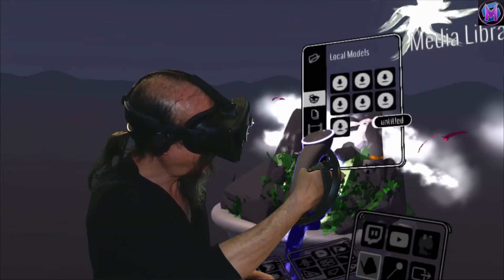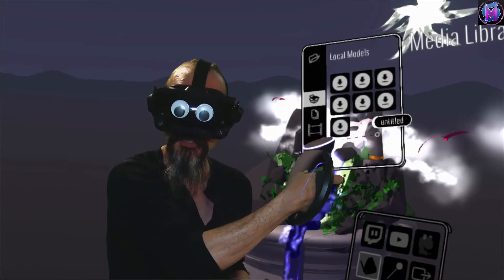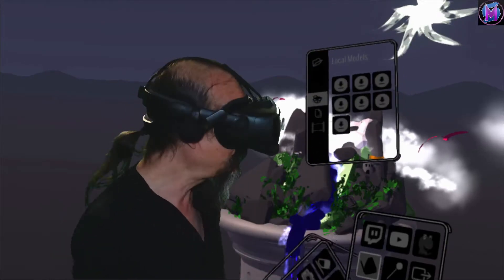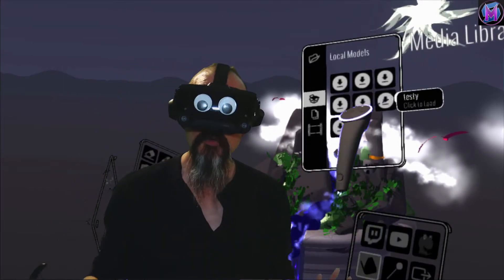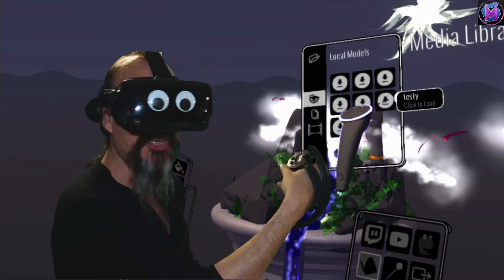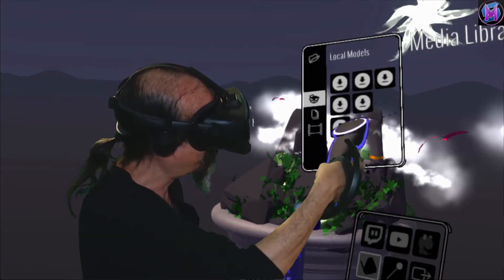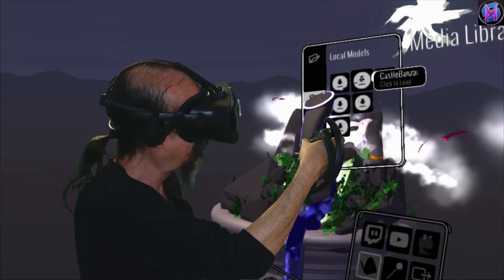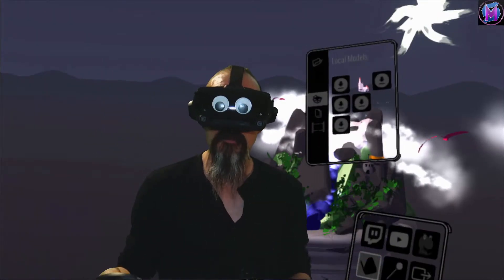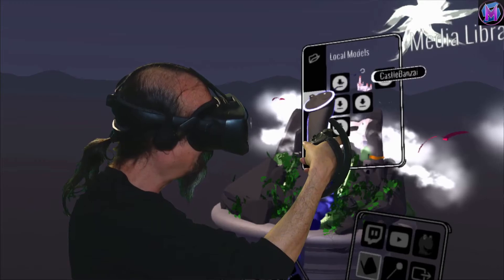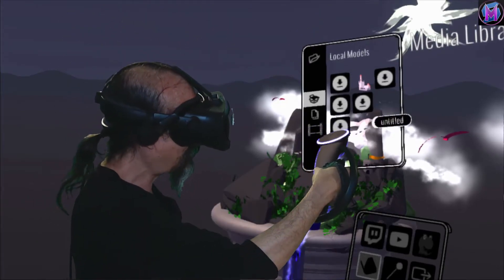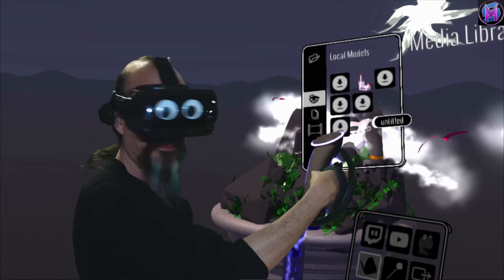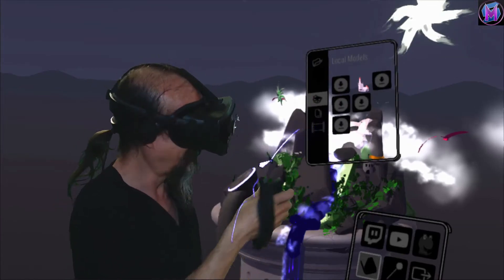And here, Untitled, is the model in question. Now the first time you do it, the first click actually loads the model into the system. And it will change its picture to look like what that model looks like. So if I do Castle Banzai, it'll first load the model, and now it looks like Castle Banzai. So when I export this guy, I'm now going to go to Untitled and import him. The second click brings it in.